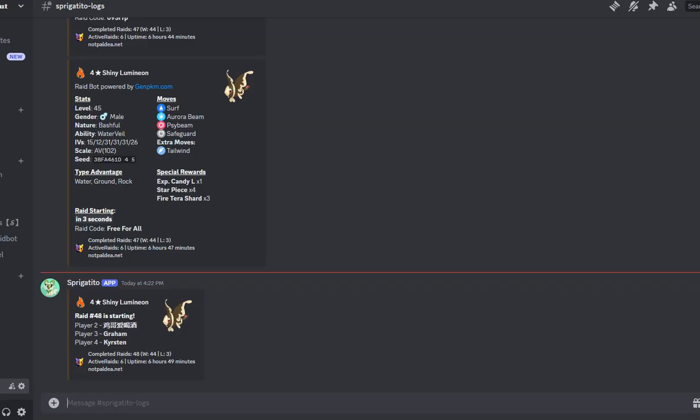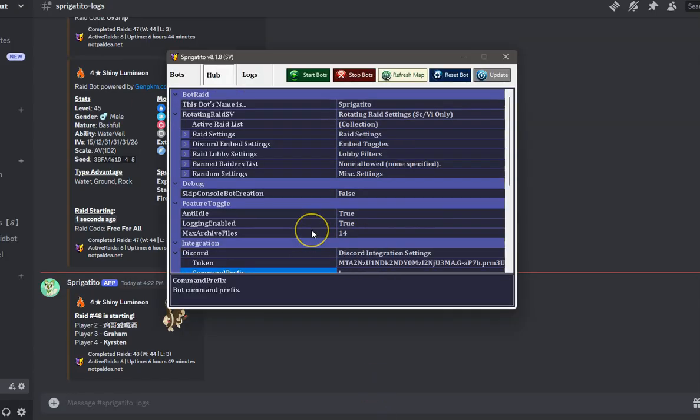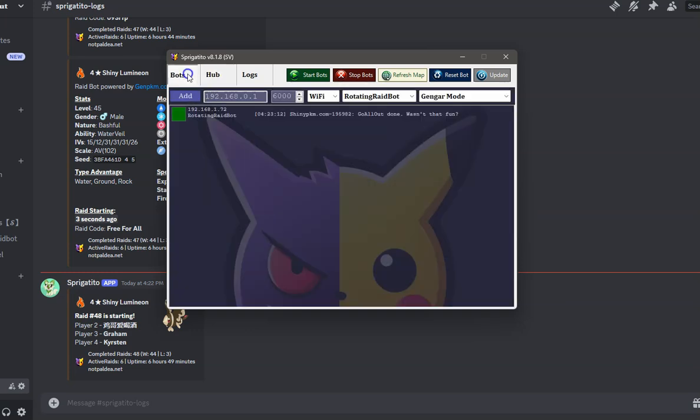Welcome to the quick tutorial for our Scarlet and Violet Raid Bot. First, you will need to make sure you have a Nintendo Switch with custom firmware installed. This program does not work on a non-hacked Switch.